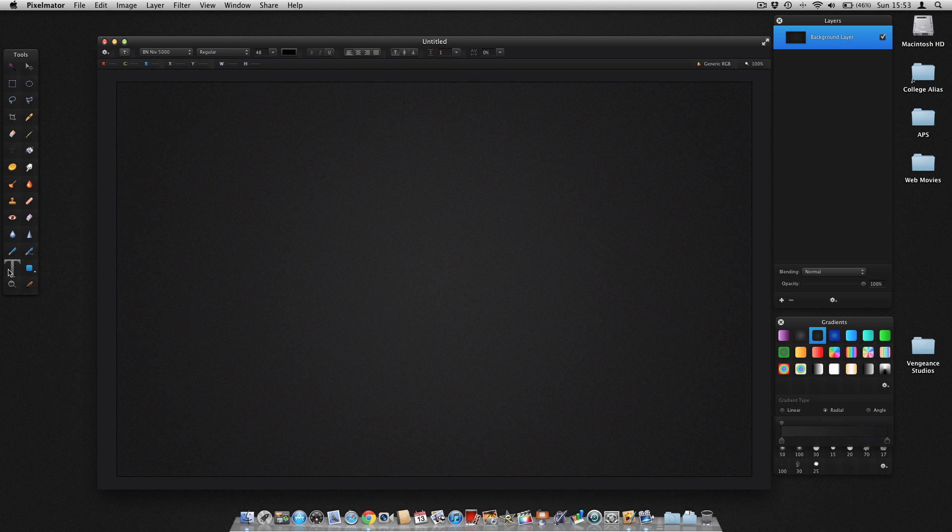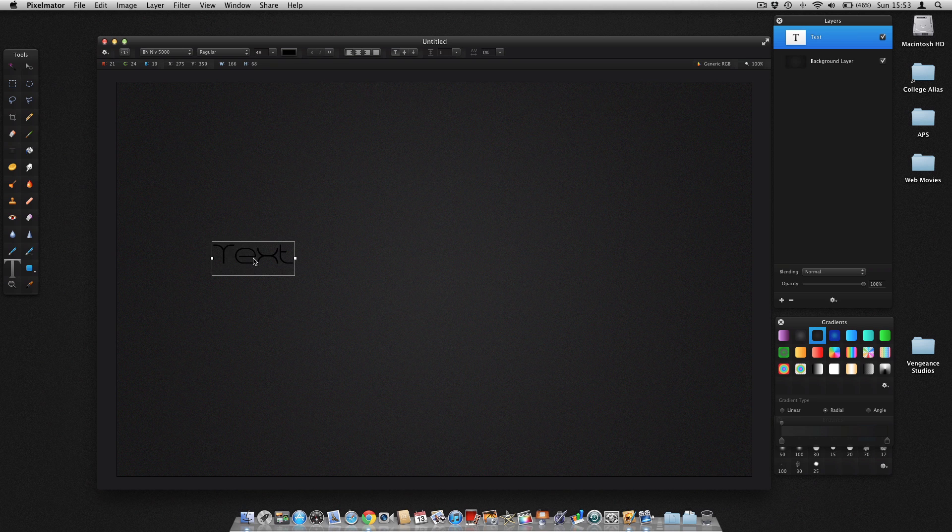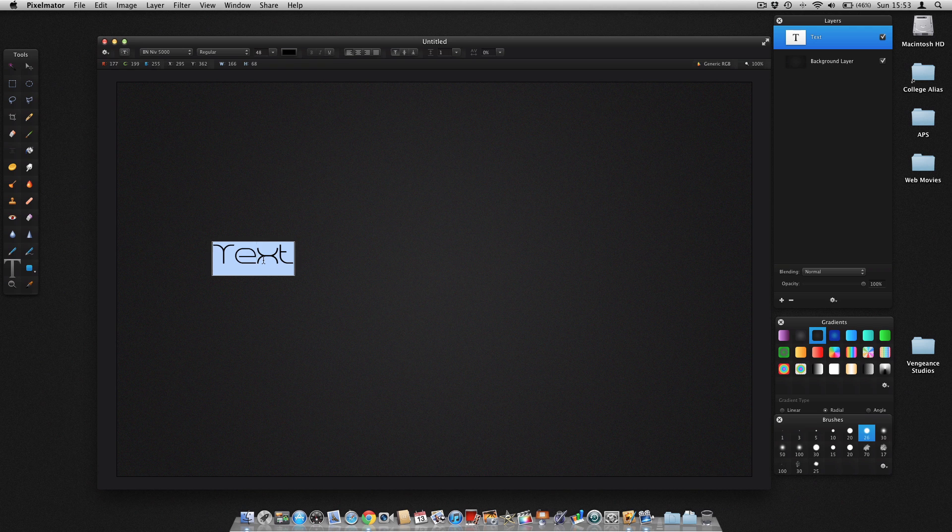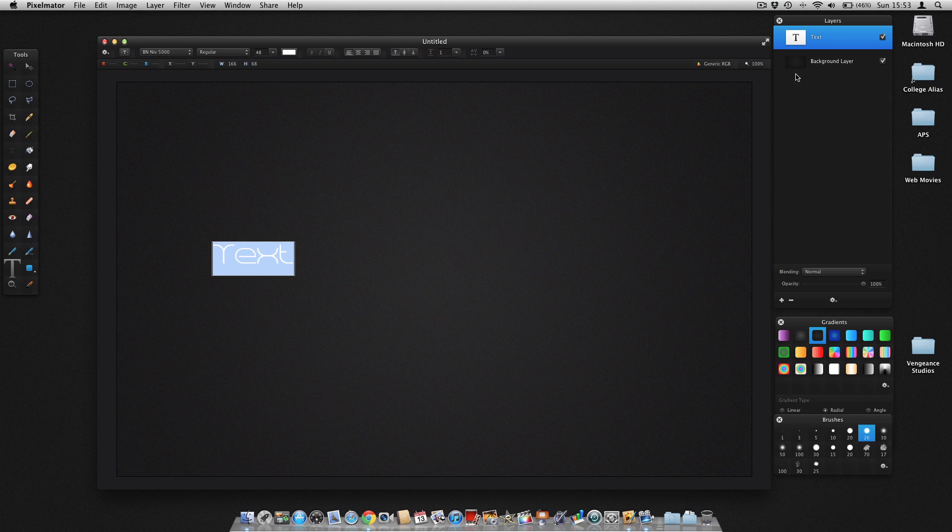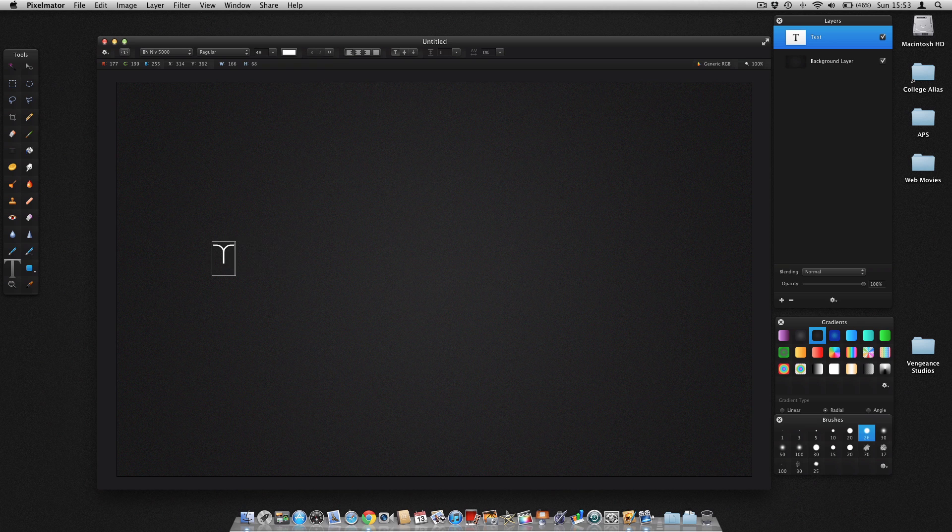Once we've done this, we're going to go to Text. So we've got our text and I'm using BN near 5000, which if you type it into Google, it will come up. And then just download it. Right, we're going to change it to white. And then just type in whatever you want, whatever you like.